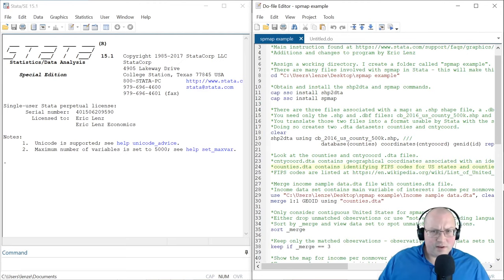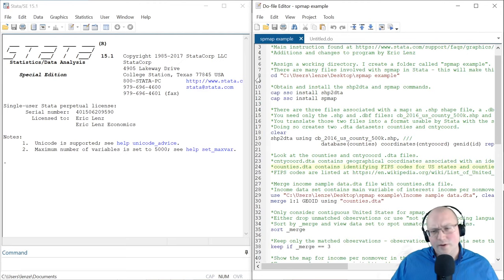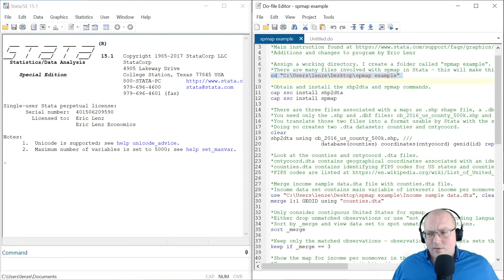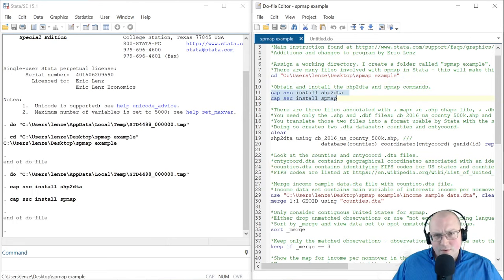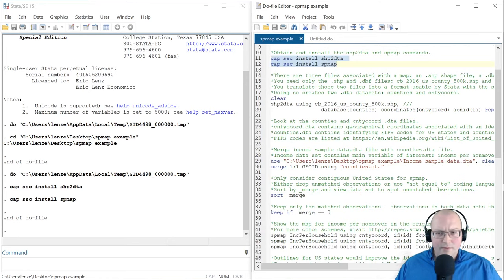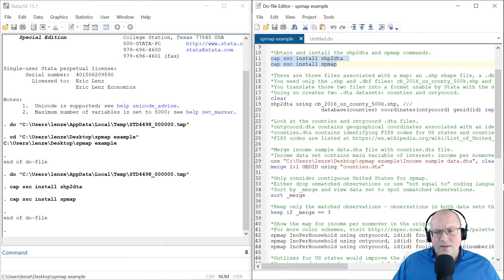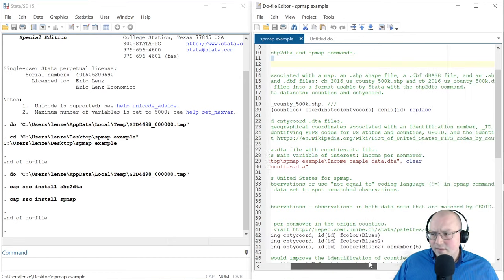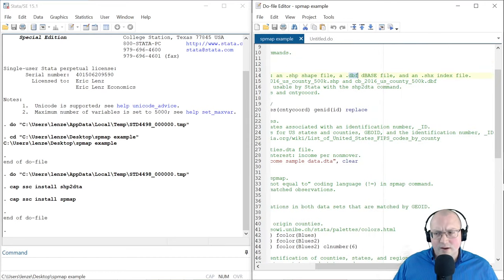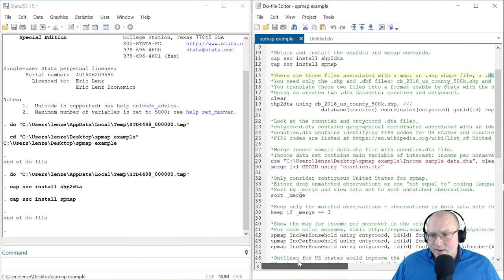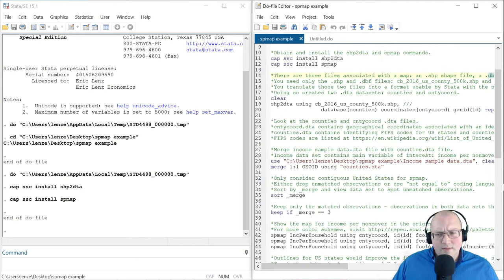How do we get those nice maps? First, I'm going to create a working directory. If we use the working directory, this will be really easy. You want to install these two commands. With every map, there are at least three files associated with a map: the shape file (SHP file), a DBF file, and an SHX file. We only need the shape file and the database file.